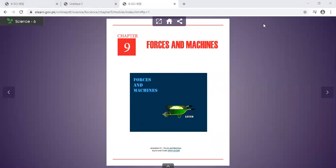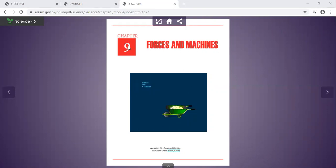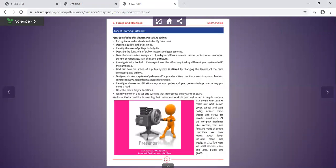My dear SRS students, welcome to Online Classes. Today we will start the 6th class, student number 9. We will start with forces and machines. So let's start.